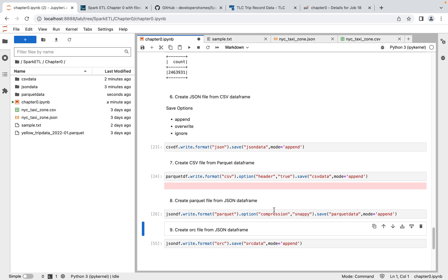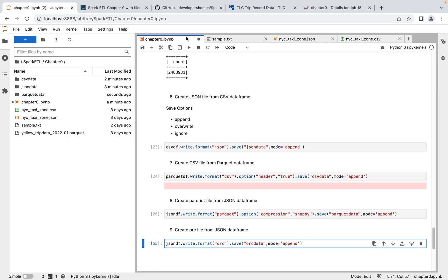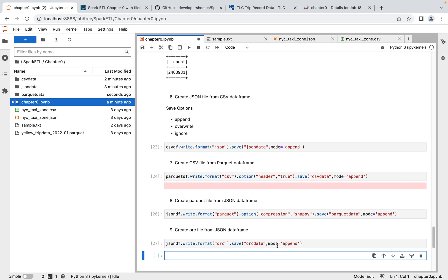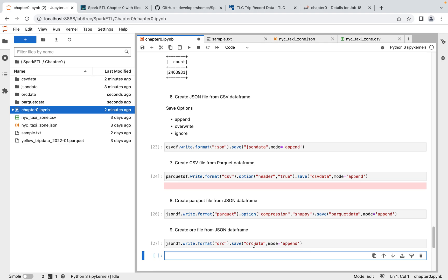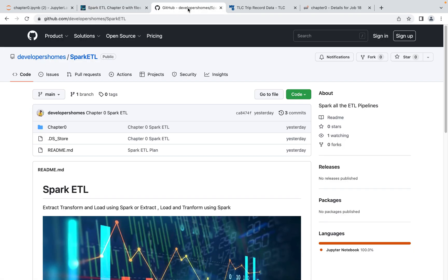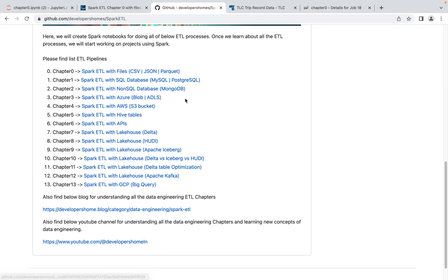Similarly, to create ORC from JSON, just pass format as 'orc' and it creates a folder with ORC format files. So to summarize, we've learned spark.read and dataFrame.write. With the options available — for CSV: header true/false, for Parquet: compression, for JSON: multiLine true/false — this is how we do Spark ETL with files. In the next video, we'll cover Spark ETL with SQL databases — MySQL and PostgreSQL — reading data, transforming, and loading. Thanks for watching!